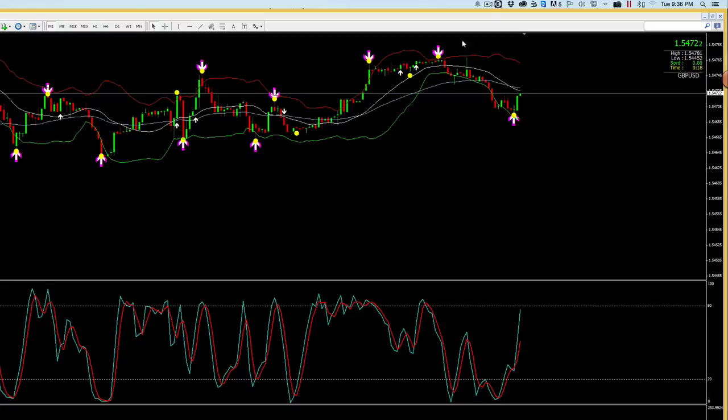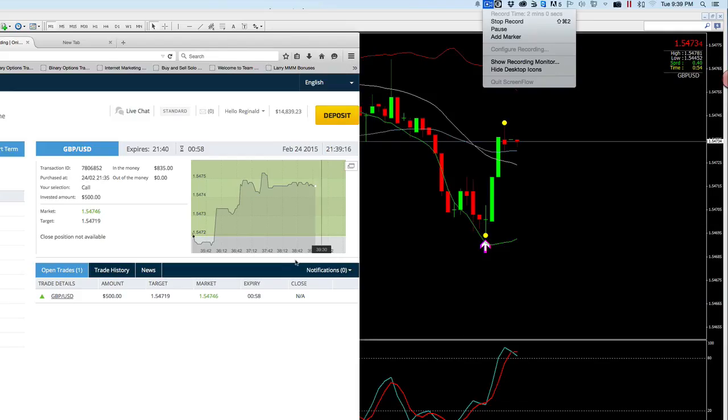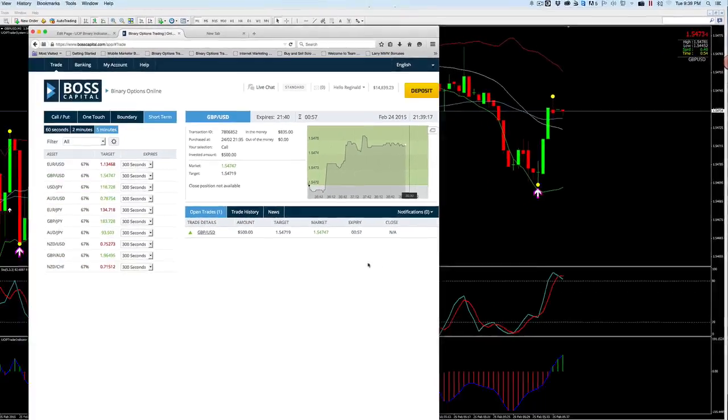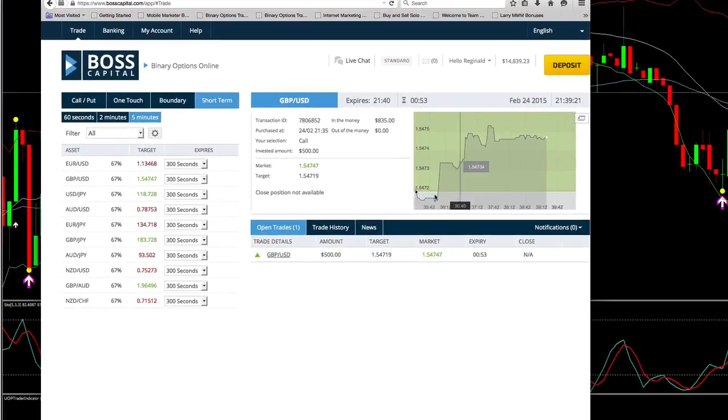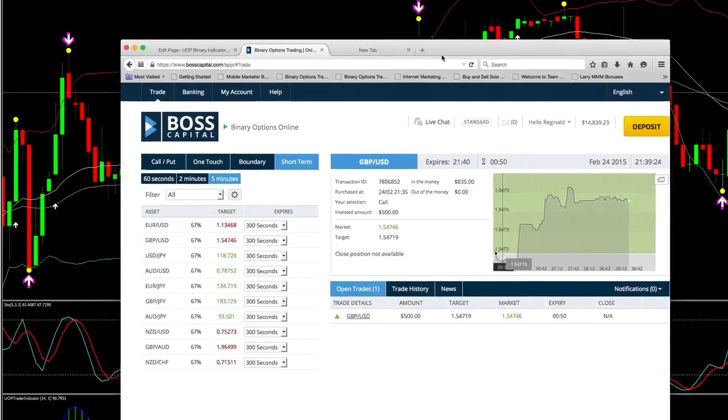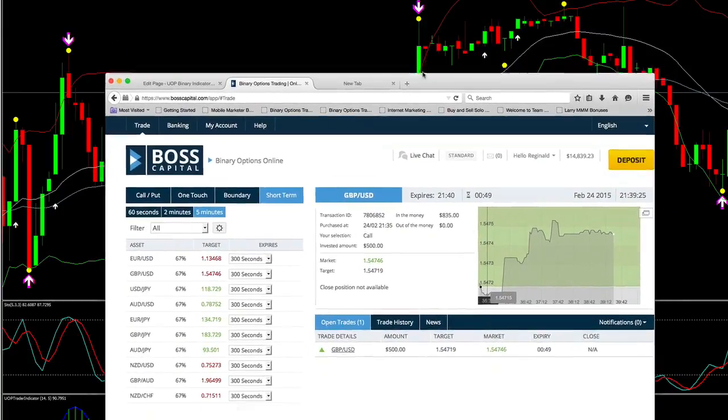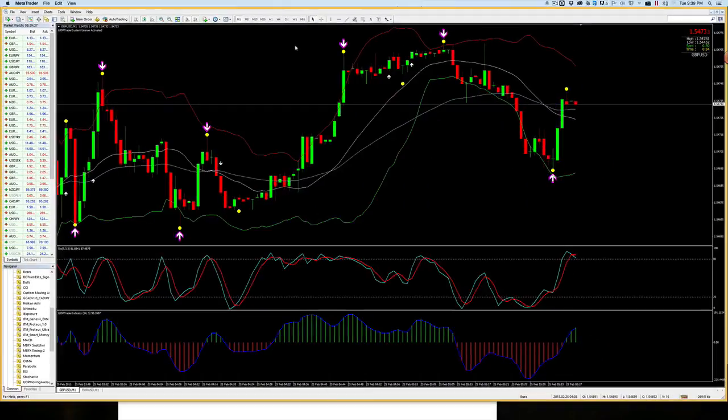All right, we are back. We have a little under one minute left. You see I'm still in the money on pound USD here.